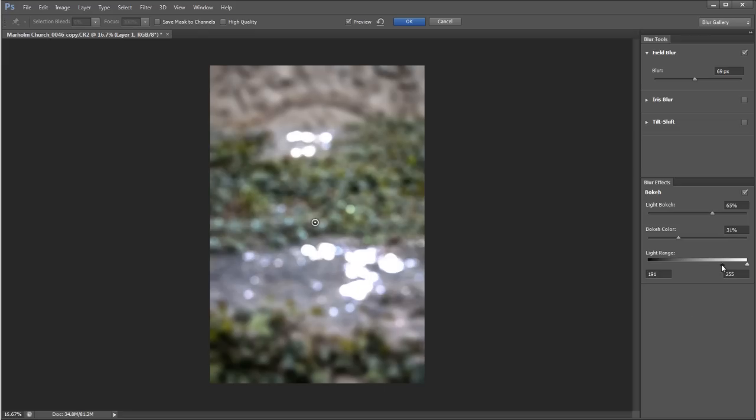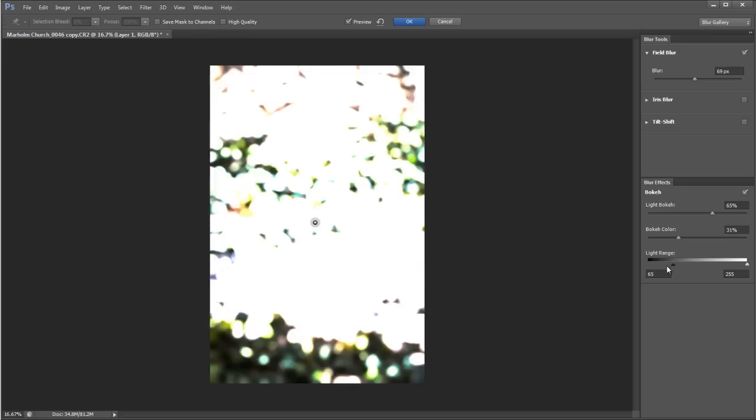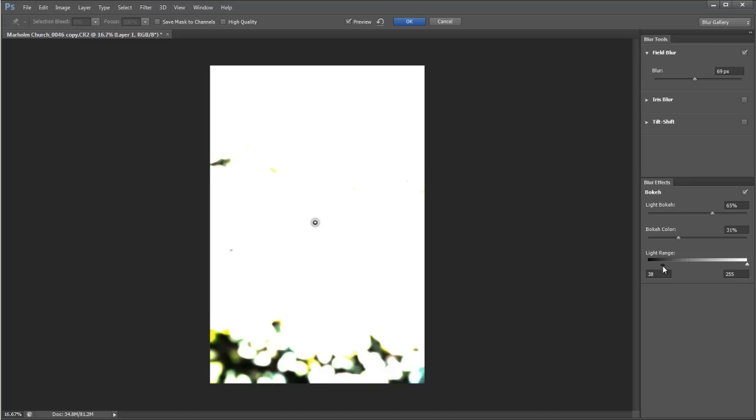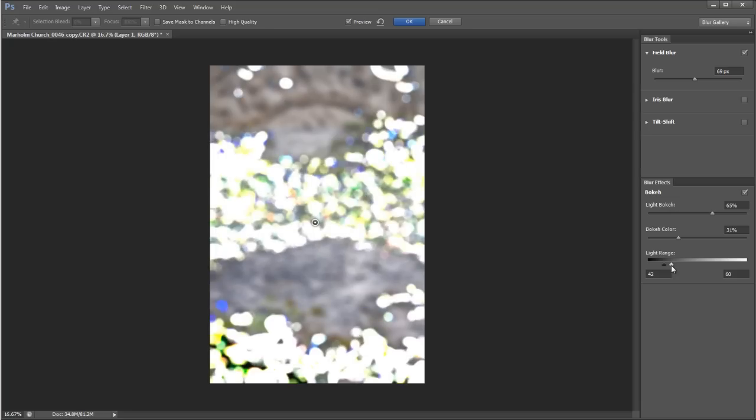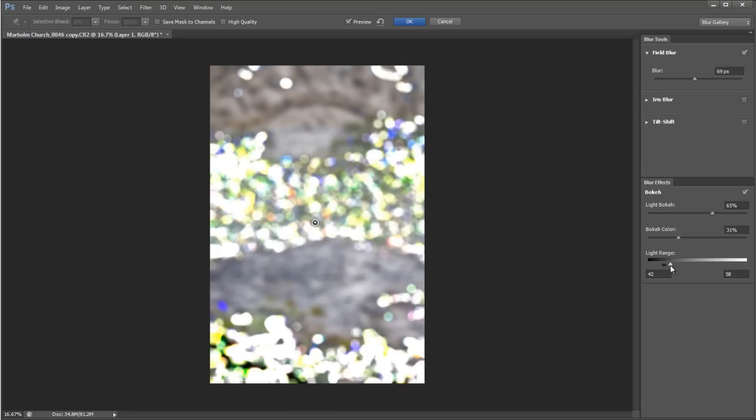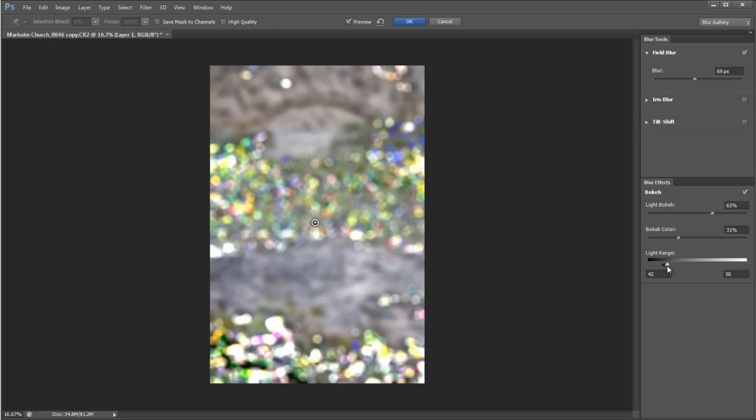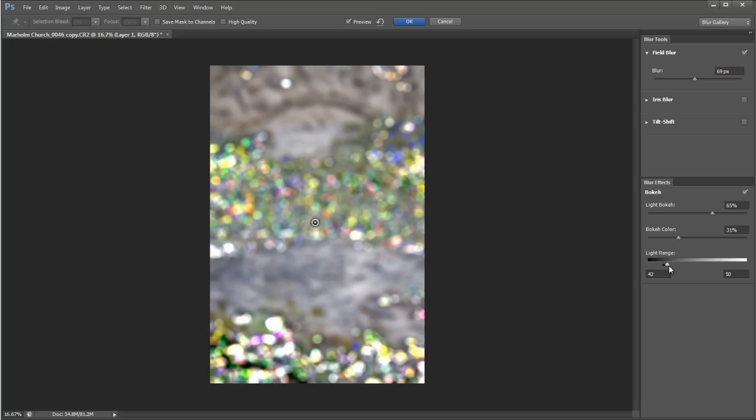I actually want to bring these right the way down. It's going to get worse before it gets better. Let's go around about there, it's fine. And then I want to bring this one down almost so it's touching really, and you can see now we're starting to get that nice colored speckly bokeh effect going on there. Very nice.